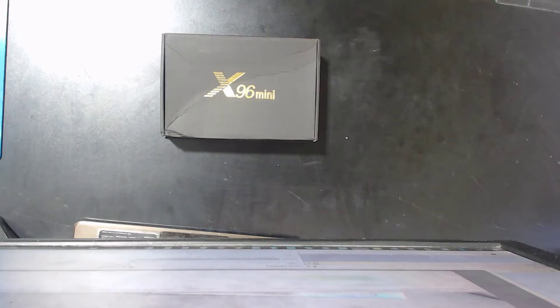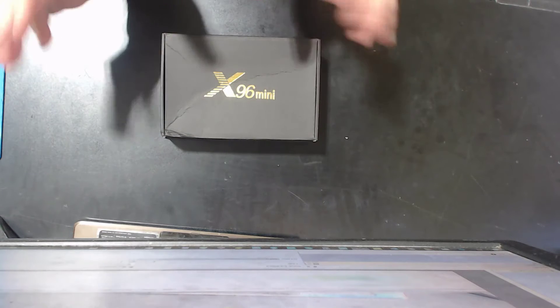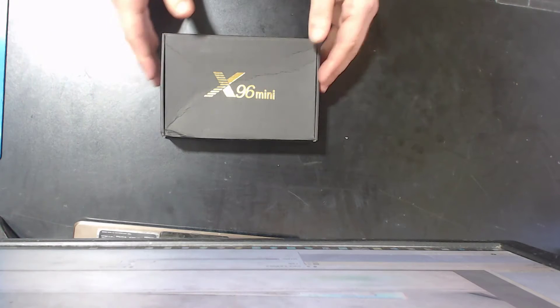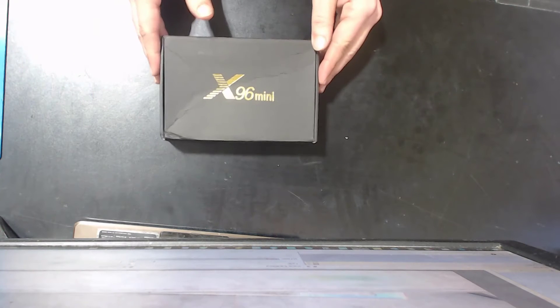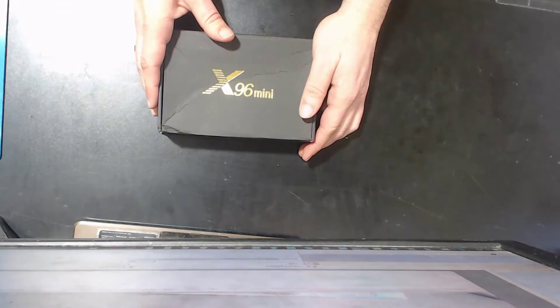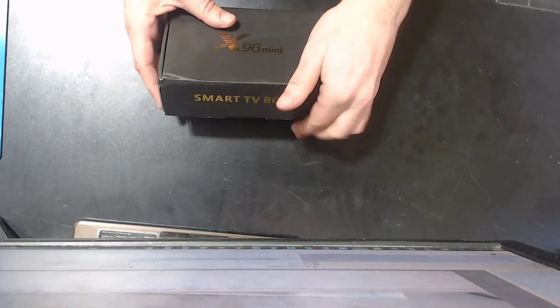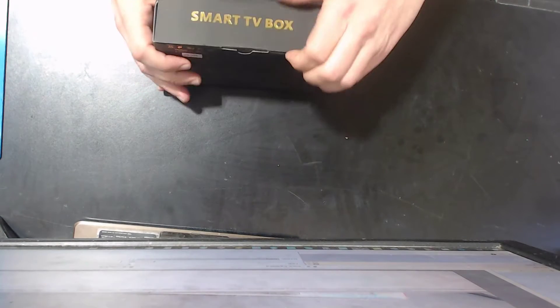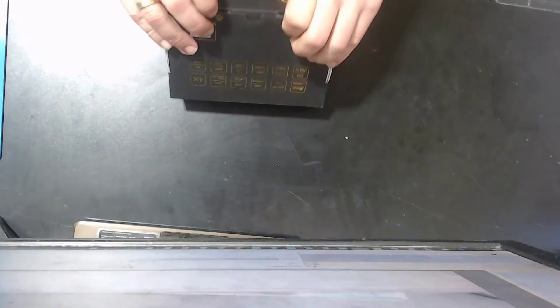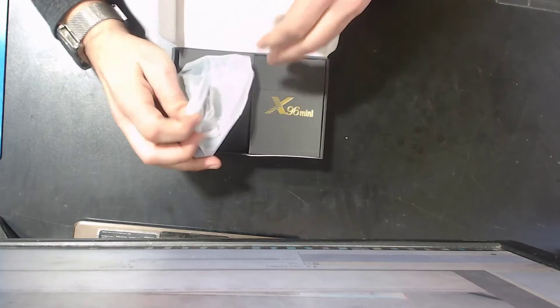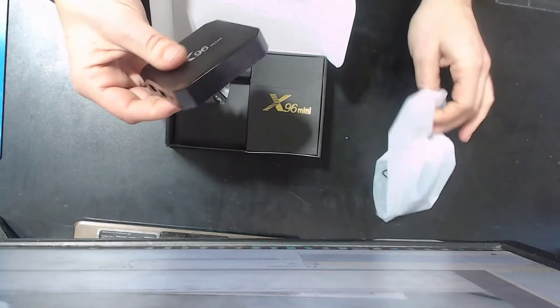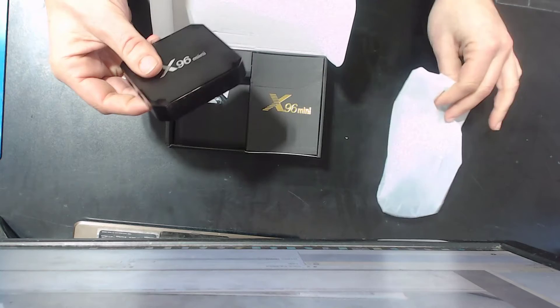But first, let's find out what's actually in the box. So the X96 Mini, absolutely like I said earlier, the best-selling box on the market. I'm gonna show you. I mean don't get me wrong, for a starter box like I said, these are fine.